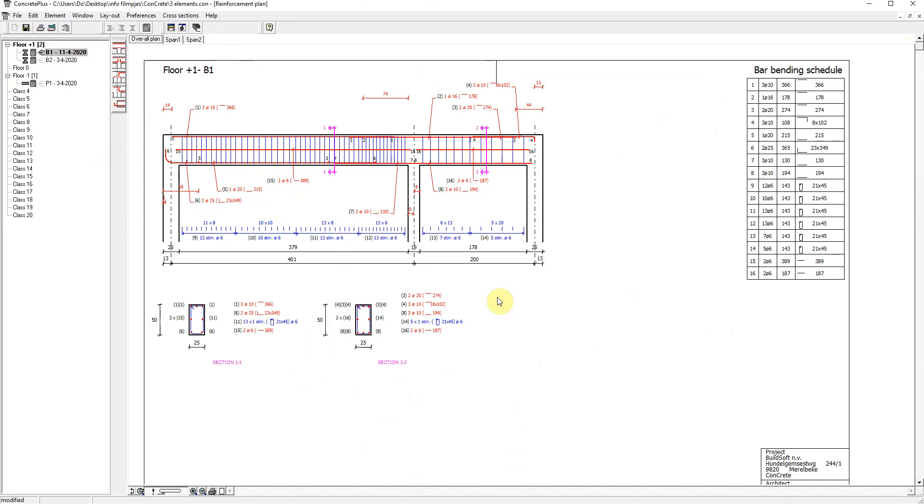Next to that, you have various preferences regarding the diameters and the lengths of reinforcement bars and stirrups.